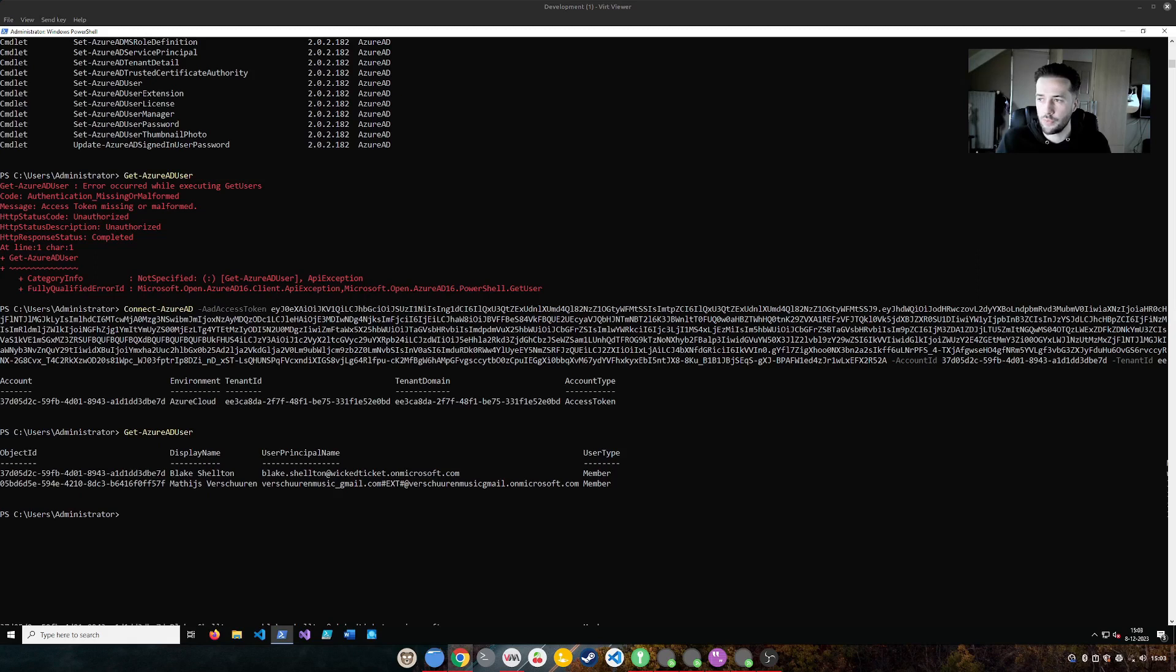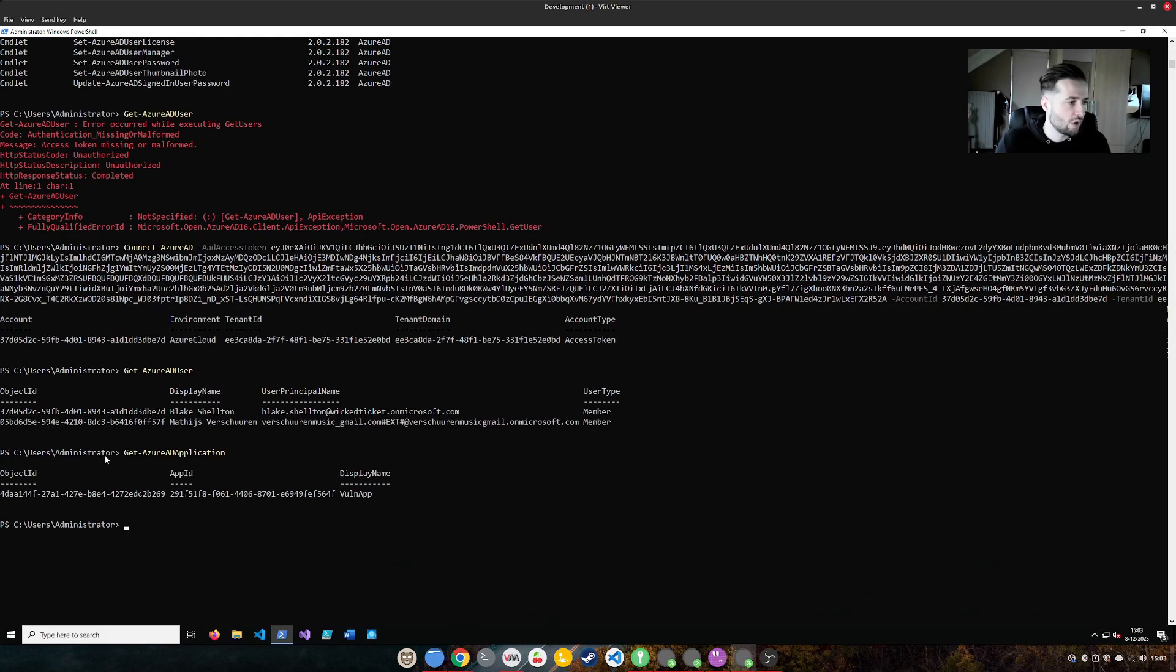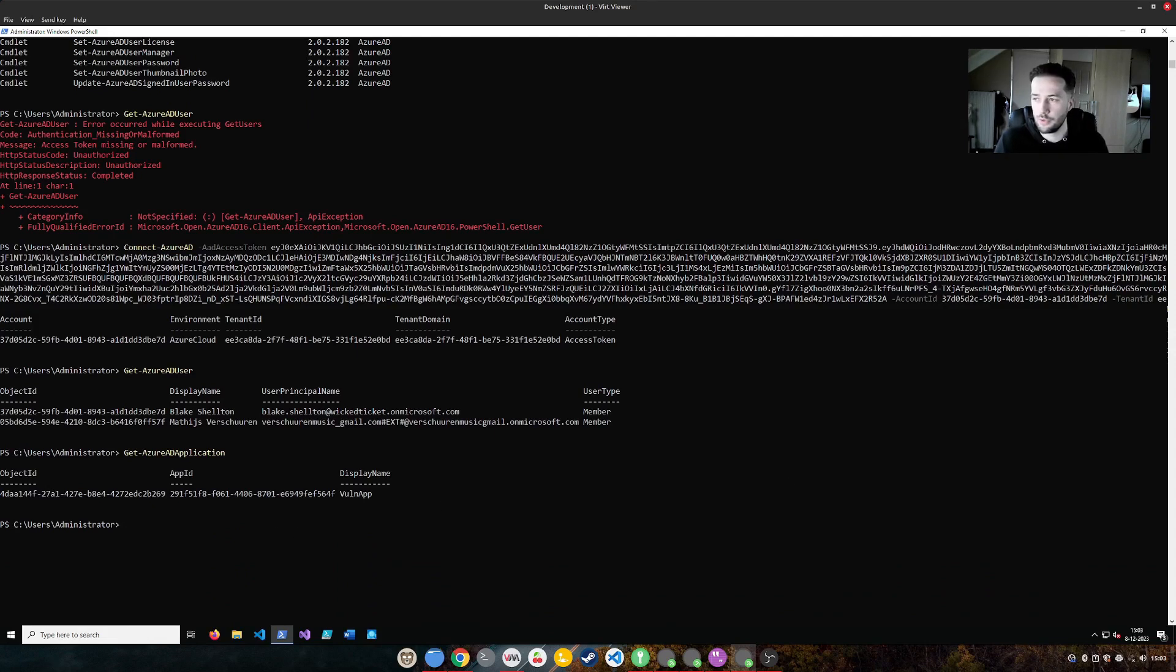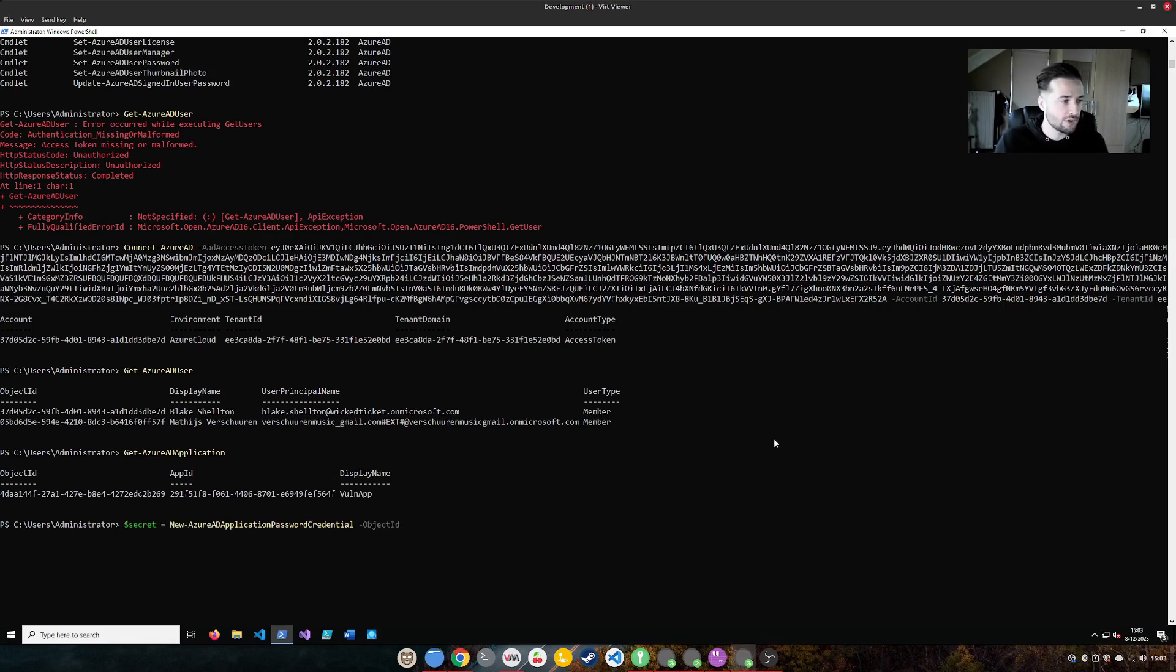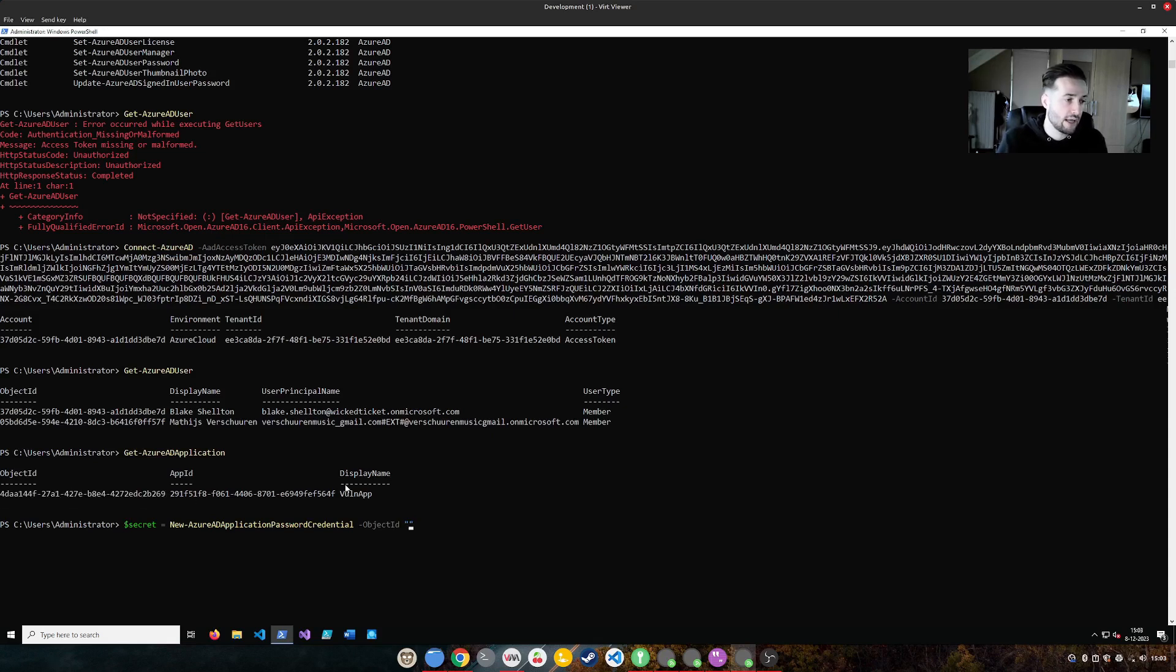So what is the first thing we are going to do? For example, see if we get the object ID for the application, vul app, which we are going to abuse. And we cannot use this by using a command. And this command will add a secret to the application. And by adding this secret, this new secret to that application, we will be able to log in as the service principle for that application. So let's see if we can add it.